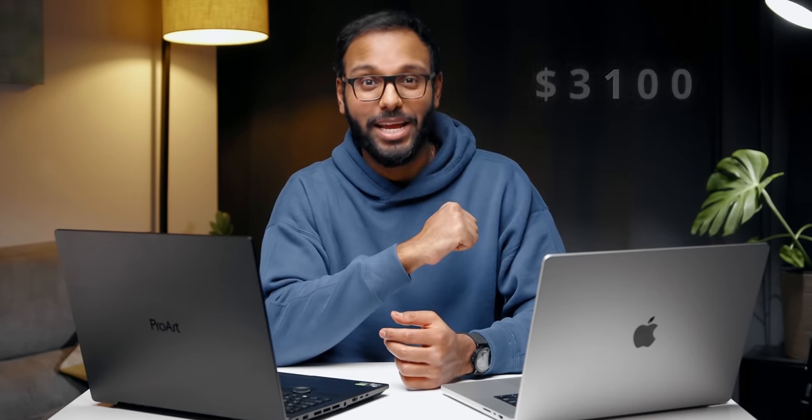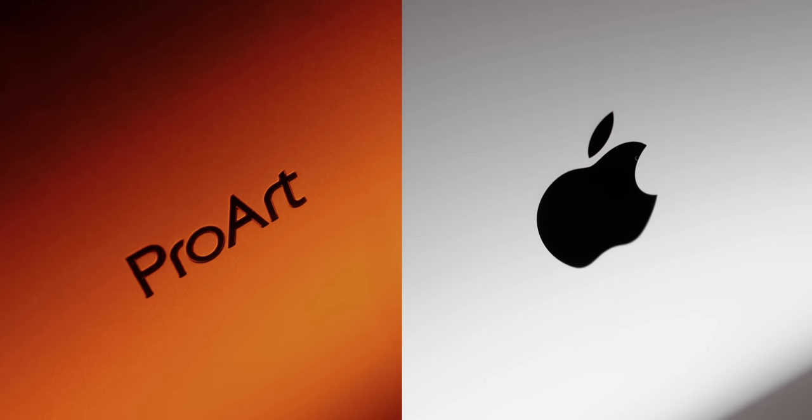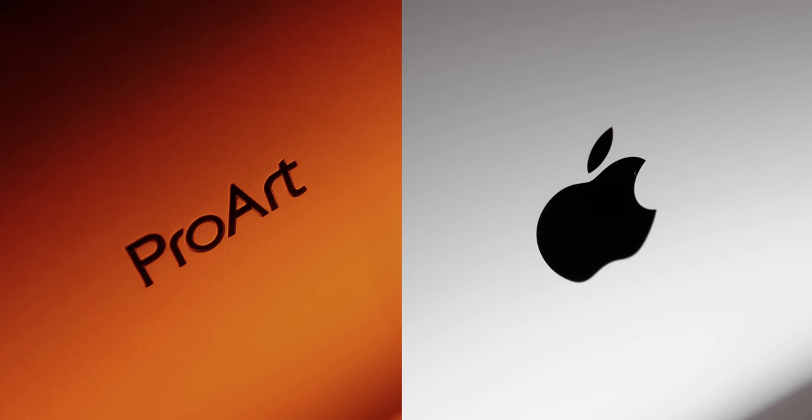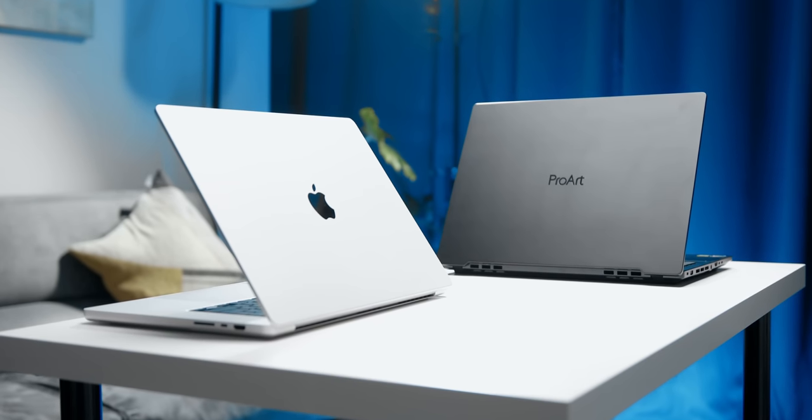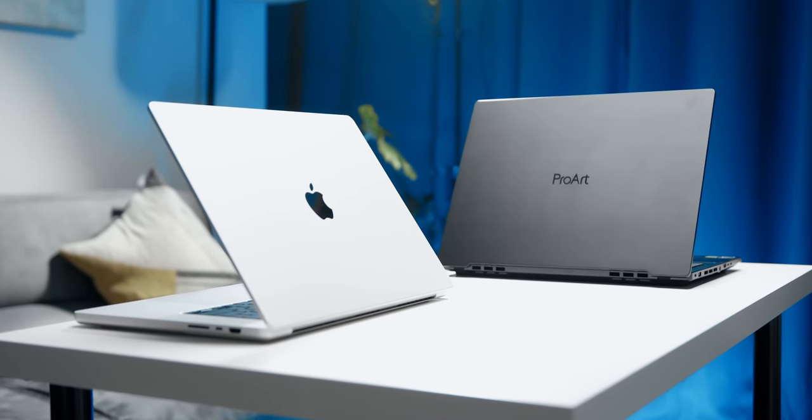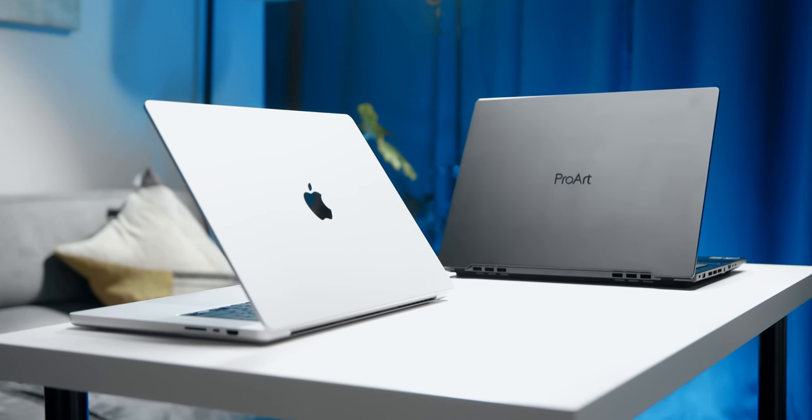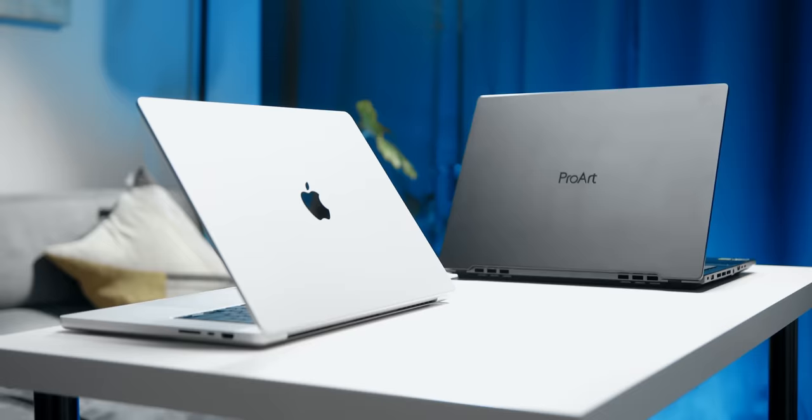Look, these are two different laptops running two different specs and most importantly running two completely different operating systems. But I wanted to get a sense of what both these machines can offer for creative professionals out there who are shopping around for a portable workstation. We have one of the best from the PC side and the best from Apple running macOS that I personally have been enjoying lately.